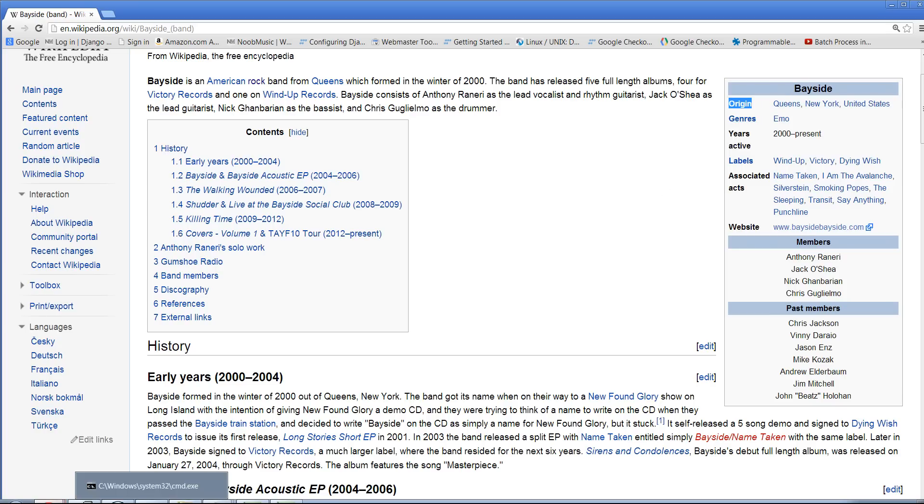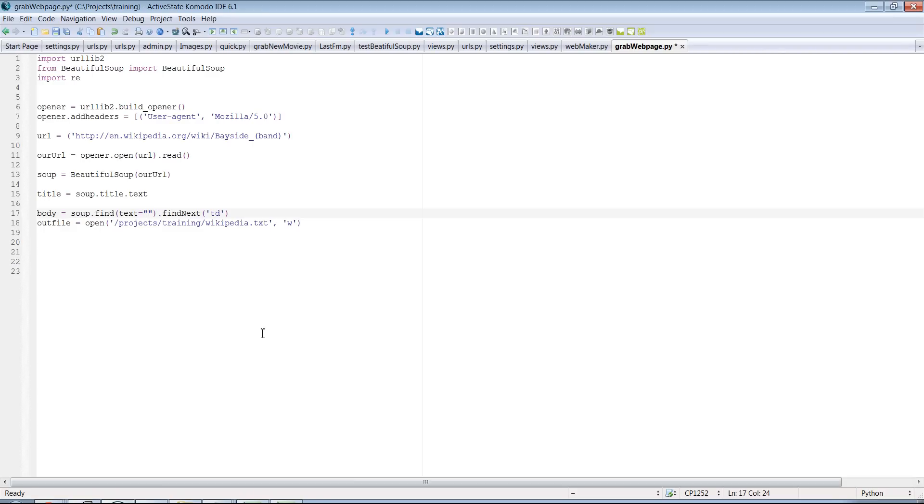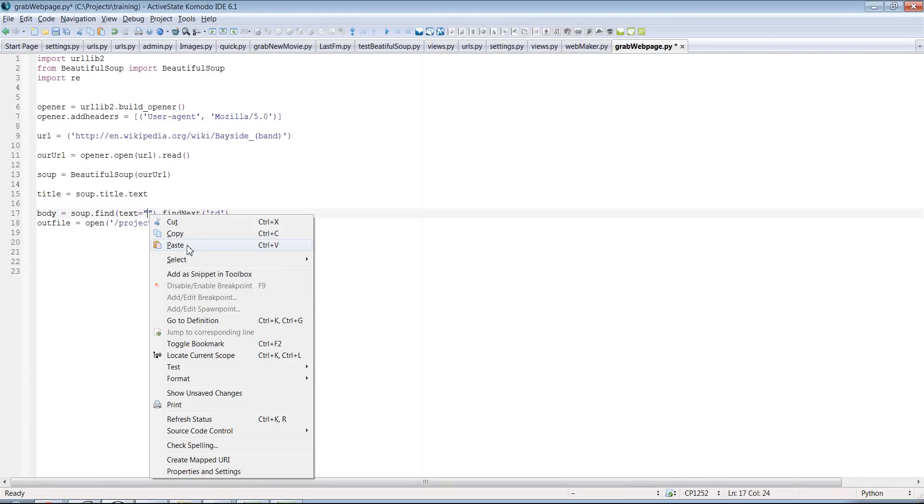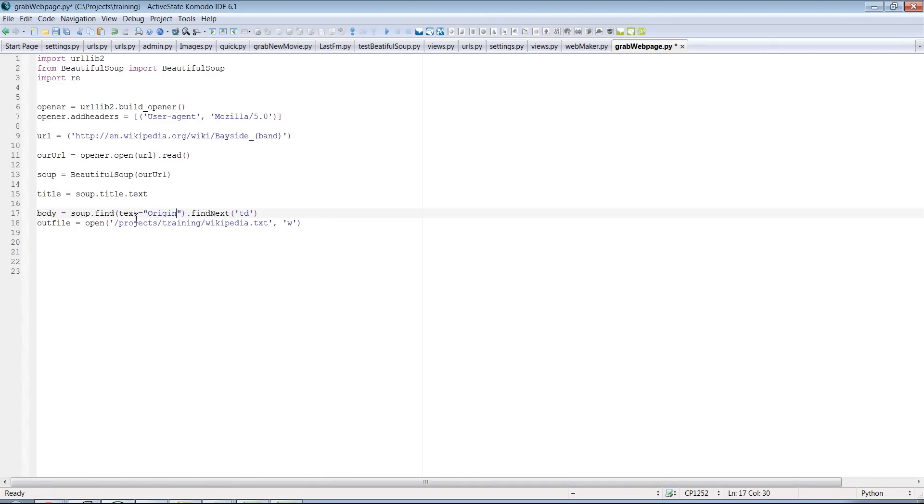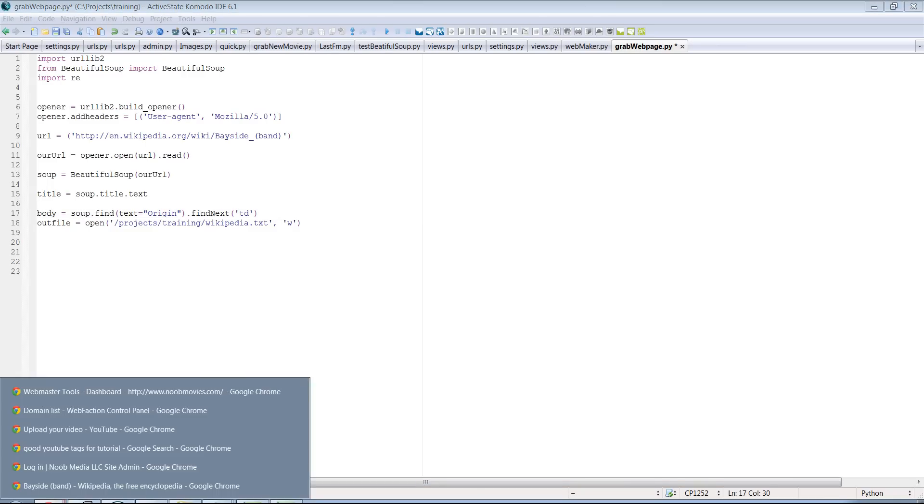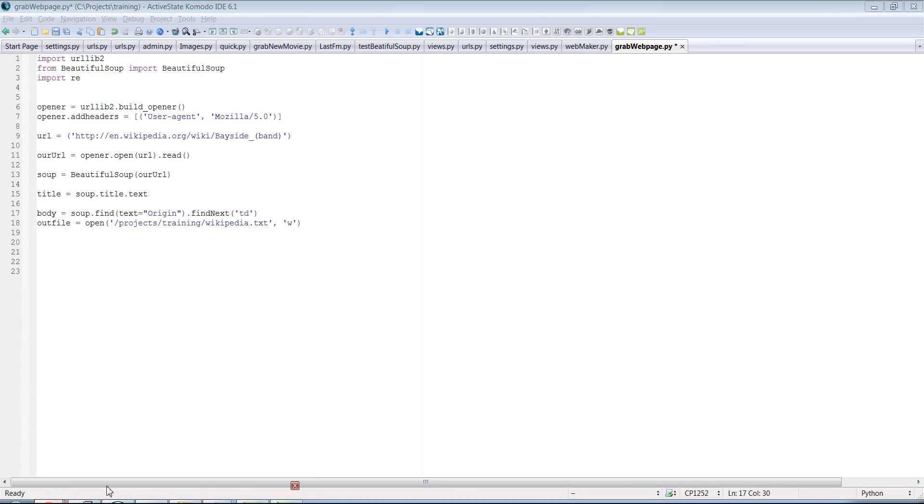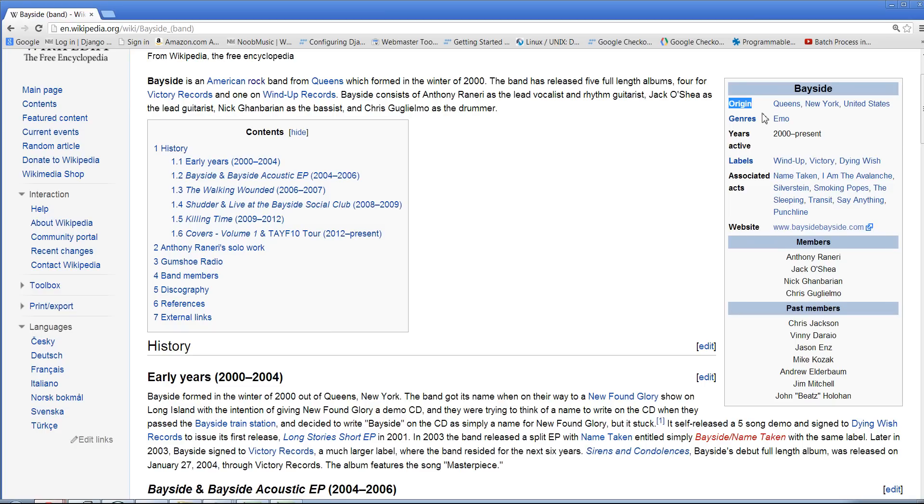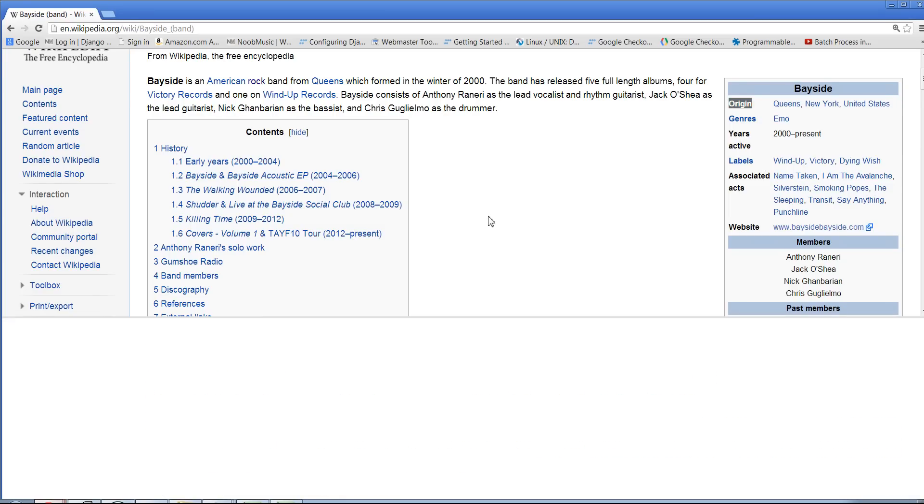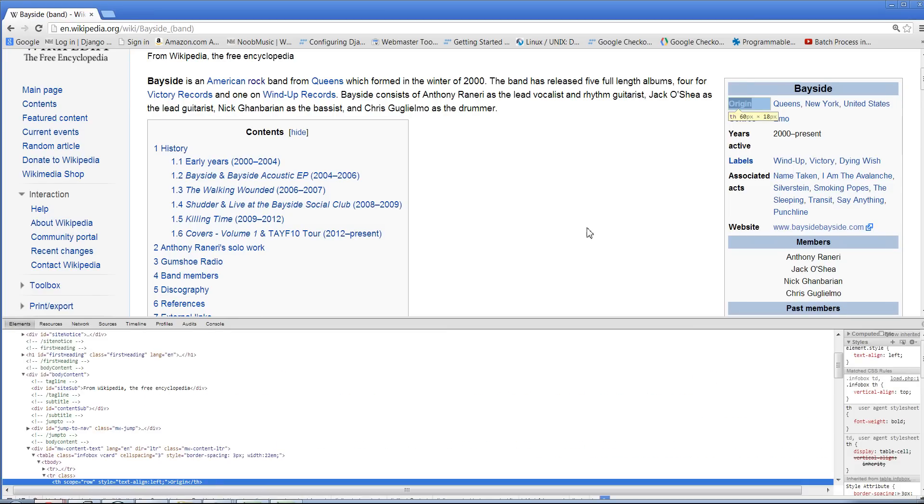So we can go ahead and look for origin. So we're saying soup.find text equals origin. And then we say find the next td tag. So it's not always going to be a td tag that you're looking for. But if you're using Chrome, you can inspect the element.